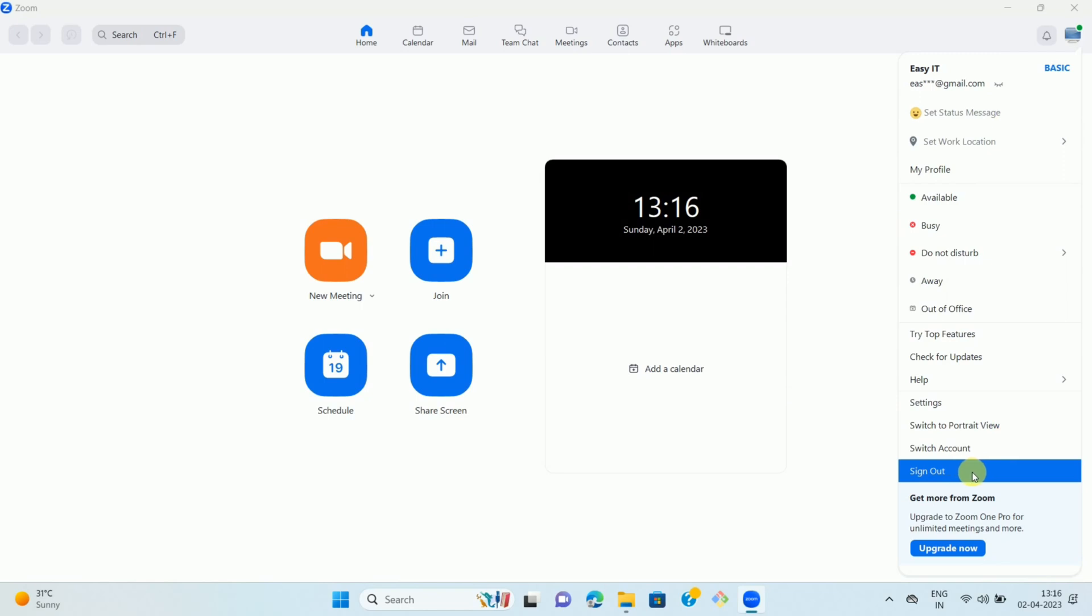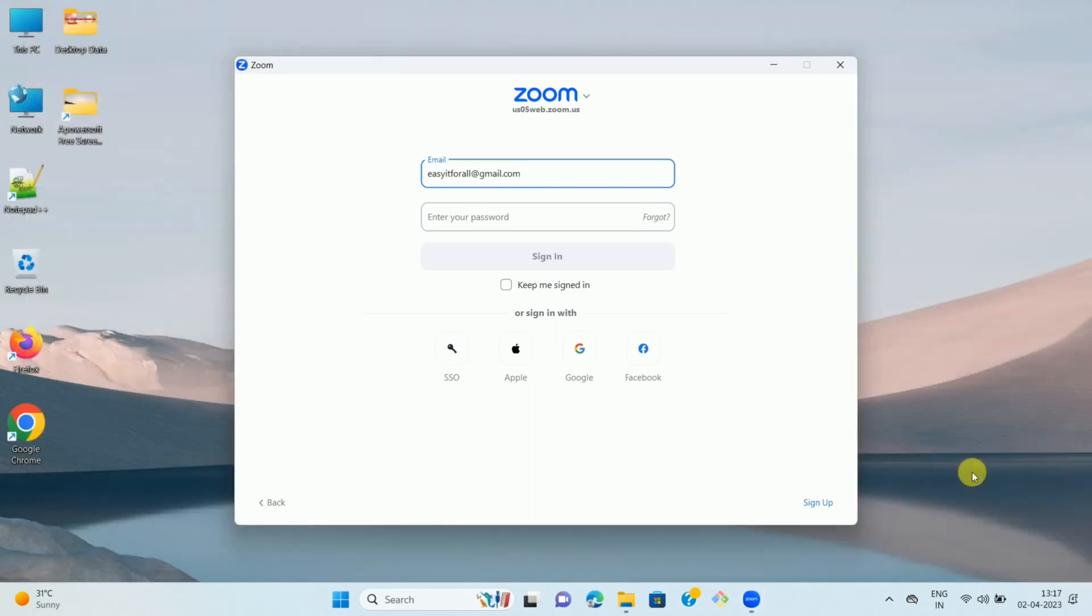To sign out from the Zoom app, click on the sign out option. Here you can see we have successfully signed out from the Zoom app on computer. This is how you can sign out from the Zoom app on your computer.